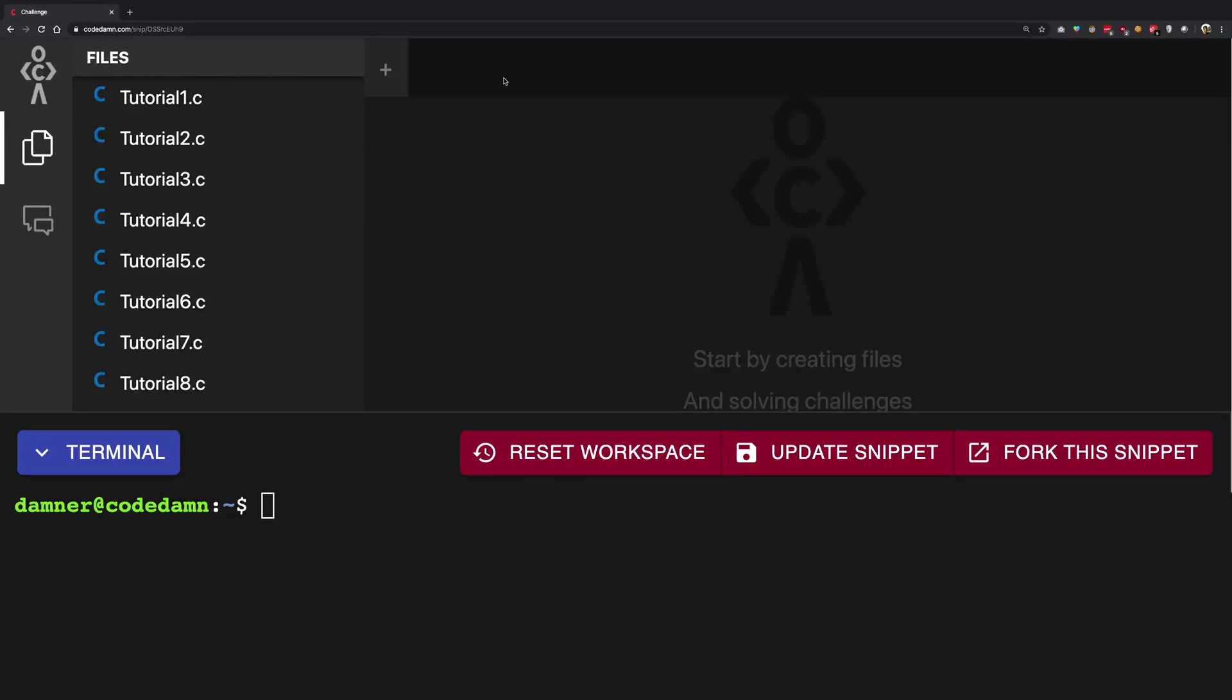So what is going on YouTube? My name is Mehul and welcome to another video in which we're going to create our own preprocessor hash include file.